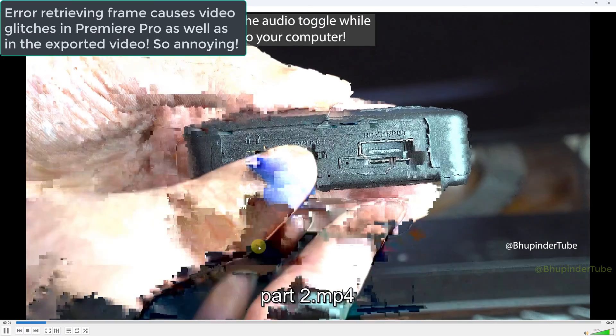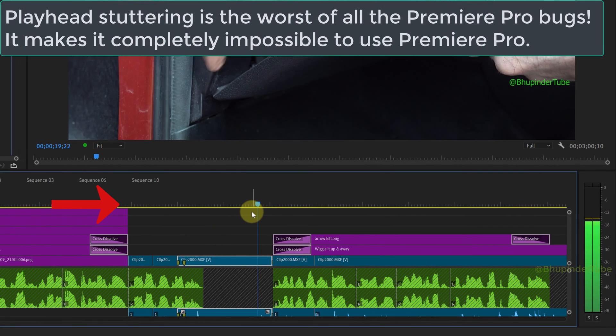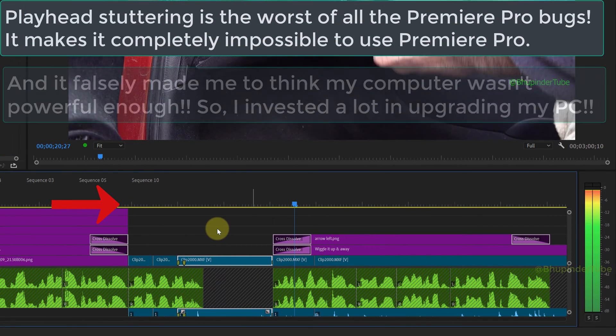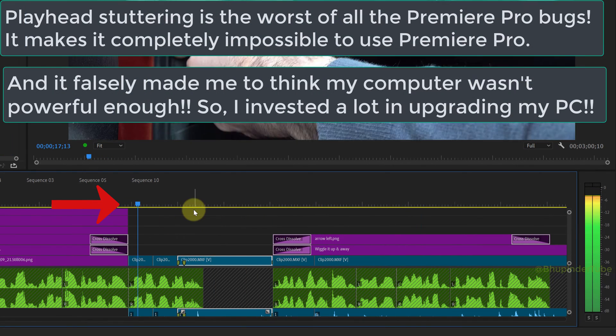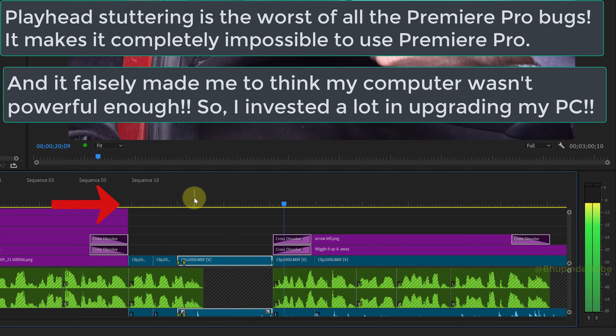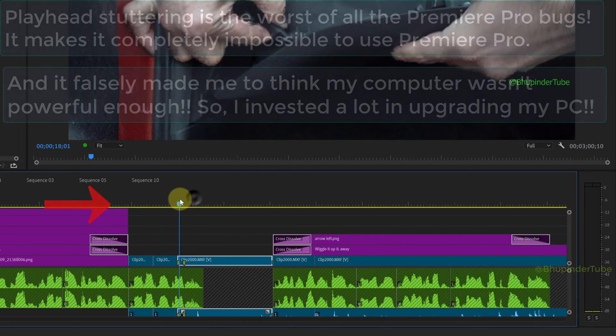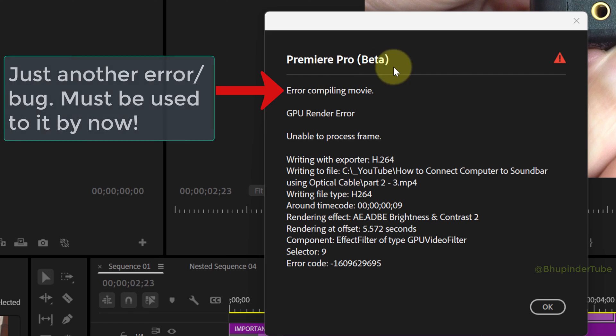Or why playhead is stuttering so badly, and believe me, you would not be able to edit anything when it's stuttering like this. And if you're lucky and manage to finish your editing, you might get the error compiling movie.